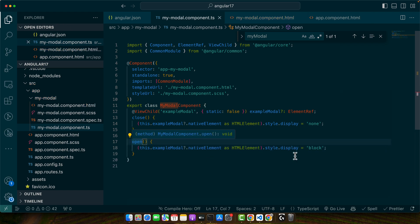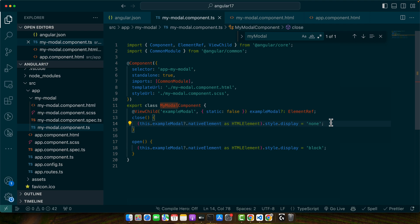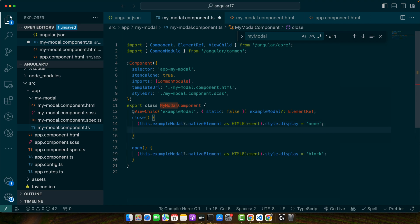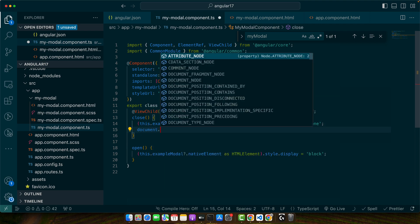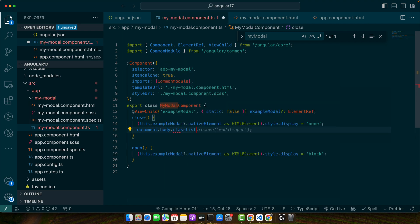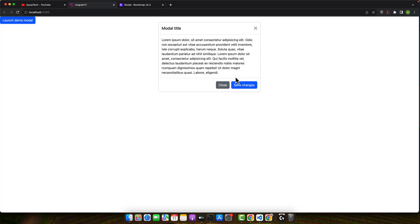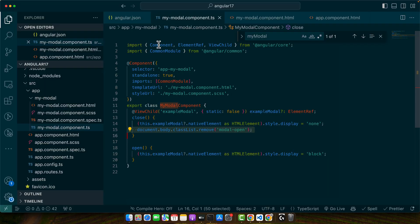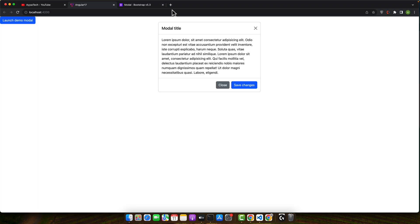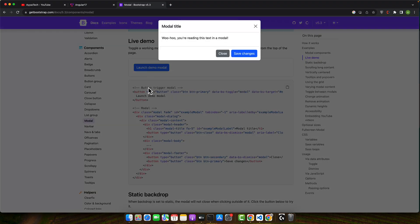It will work in the same way that it will add a style display block. And further we want to remove the class document.body.classList.remove modal-open. And normally when you are using Bootstrap, when you open the dialog it adds this class to the body. So for example let me show you this.